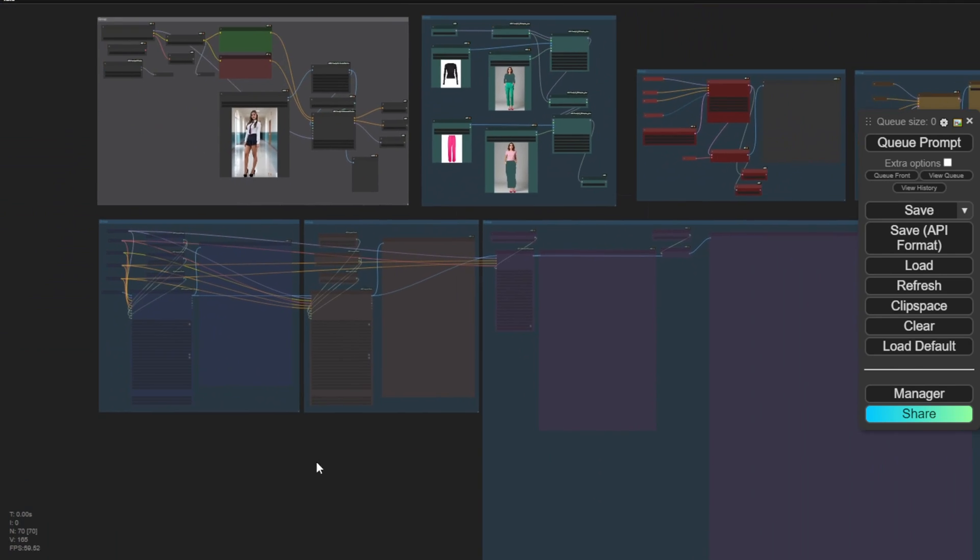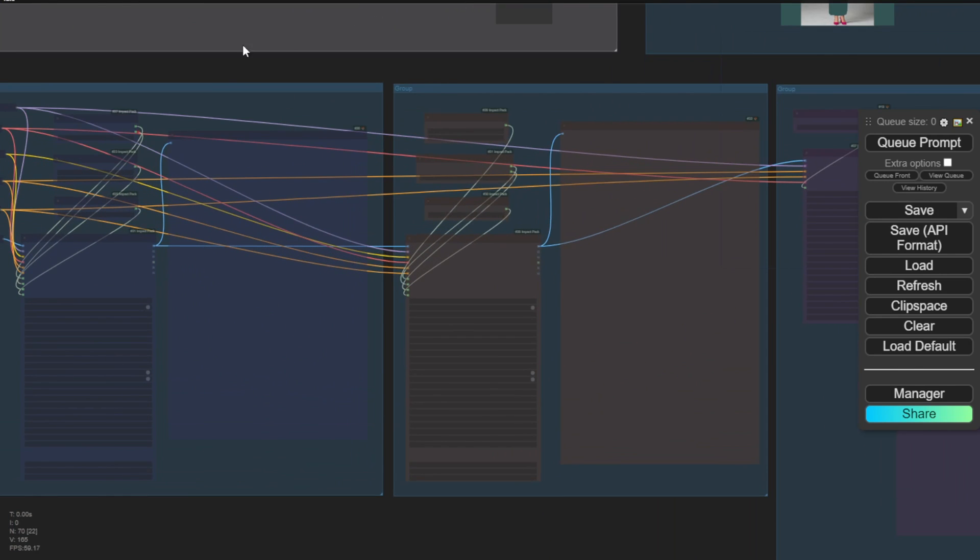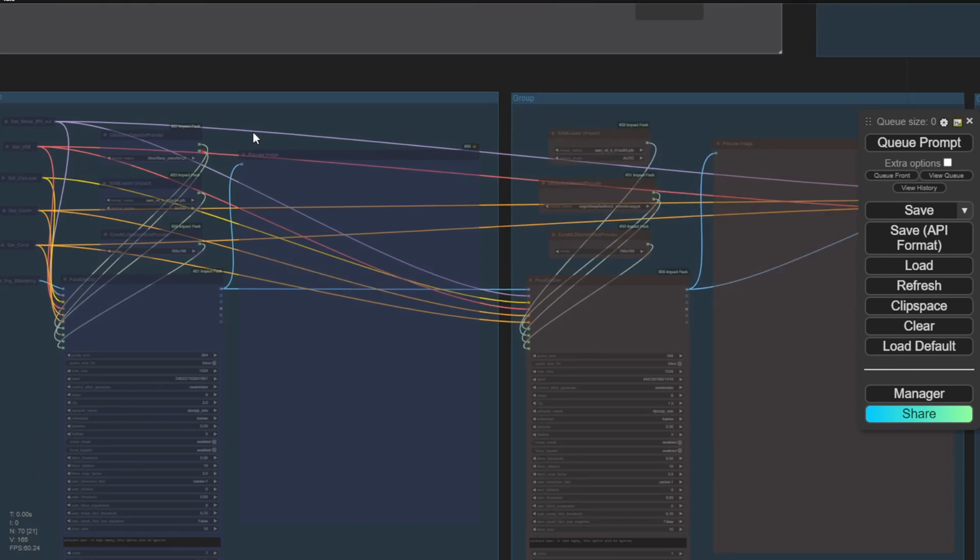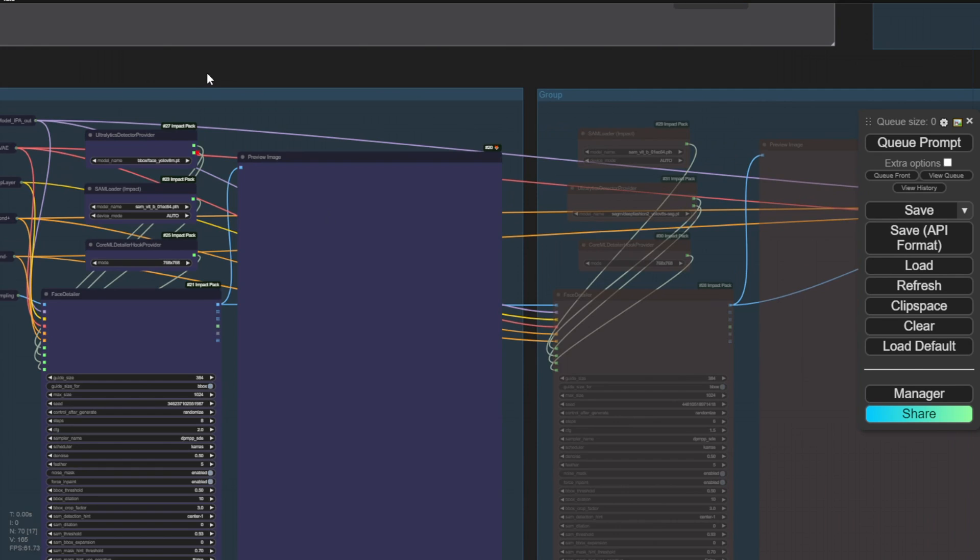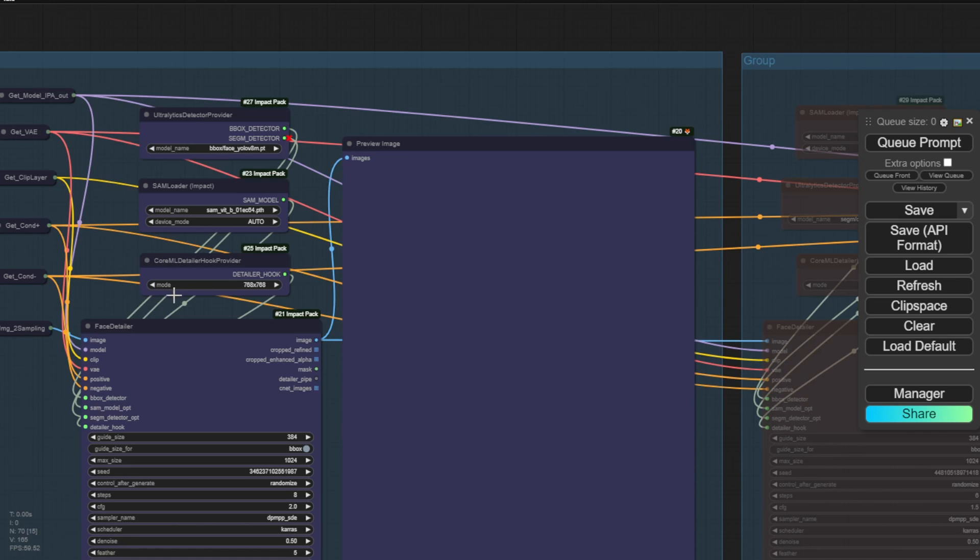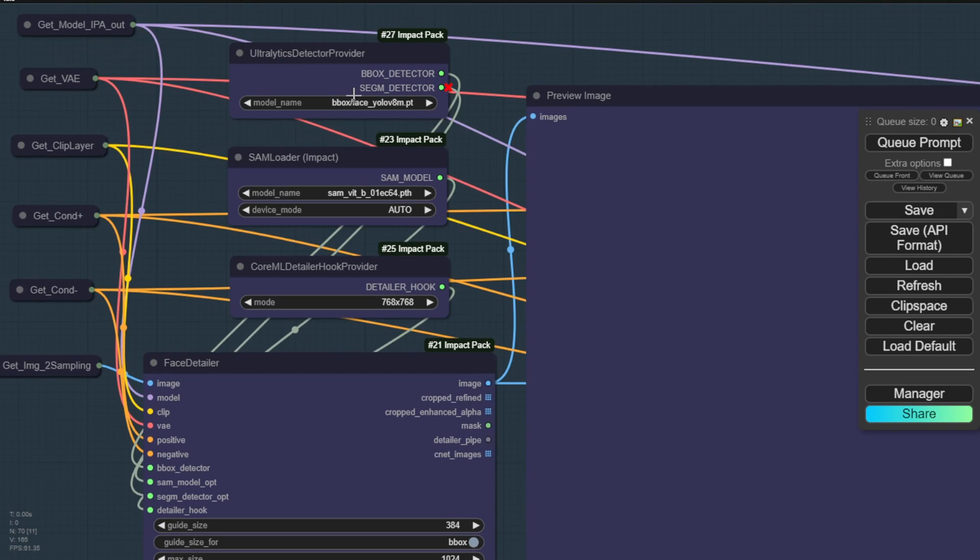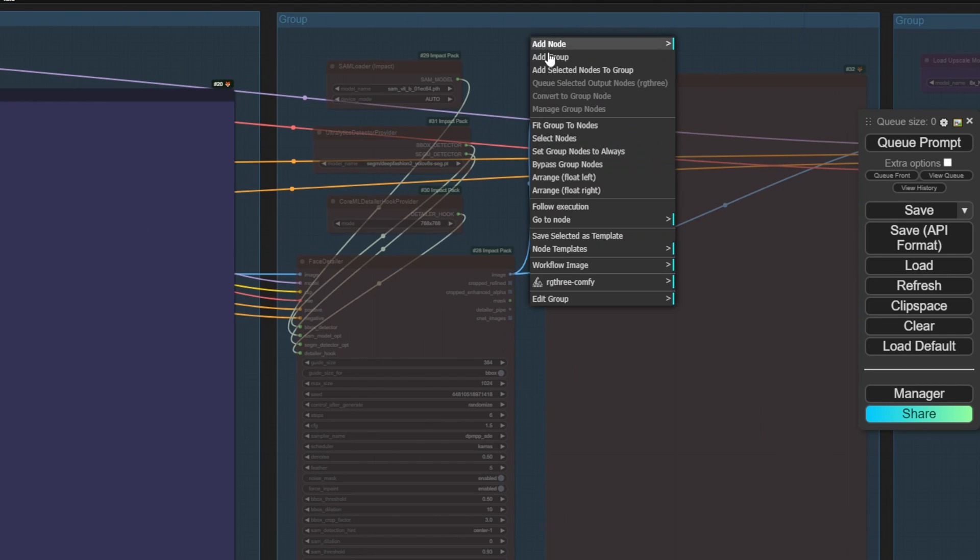Then we'll go to our detail enhancers. In the detailers, we're having the face detailer from the in-paint pack. From this group, we're creating the face detailer and using the Ultralytics detector provider, selecting the face Yolov models. We have detailers for faces, hands, full person, fashions, etc. But here, we're only selecting the face detailer. So we're enhancing just the character's face in this detailer group. Then we'll pass it on to the next one,